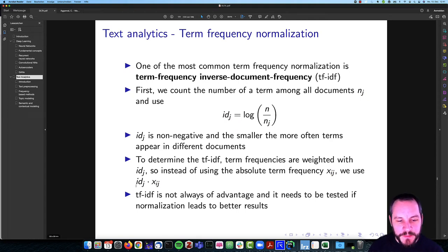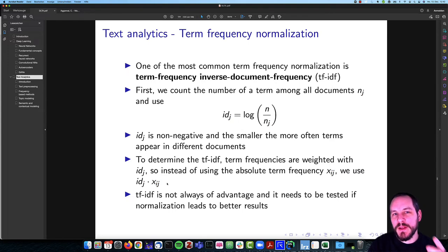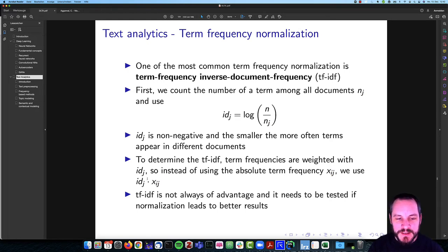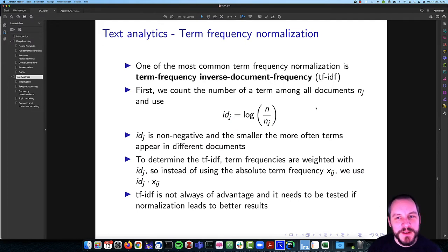We weight each of the actual term frequencies with this IDF value, so we have higher values if a word occurs often in a few documents — that can be more informative and helpful to differentiate among documents. This again ends up in an N×D matrix, but now instead of absolute frequencies, at each position we have the weighted frequencies. They are weighted with the inverse document frequency — that's why it's called term frequency inverse document frequency. Even though it sounds like a long complex name, it's more straightforward than it seems.